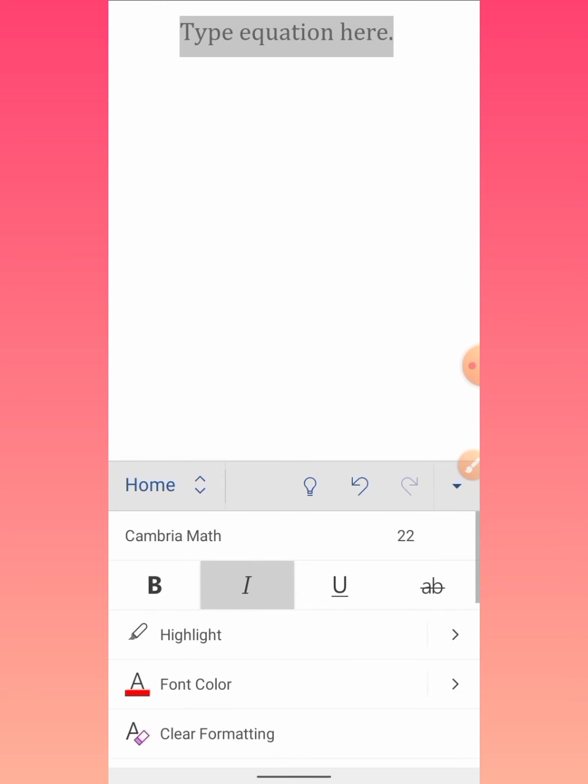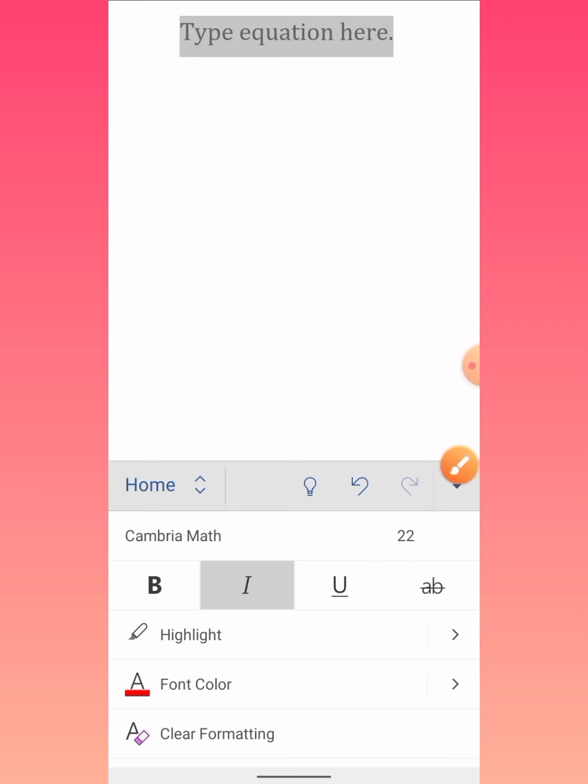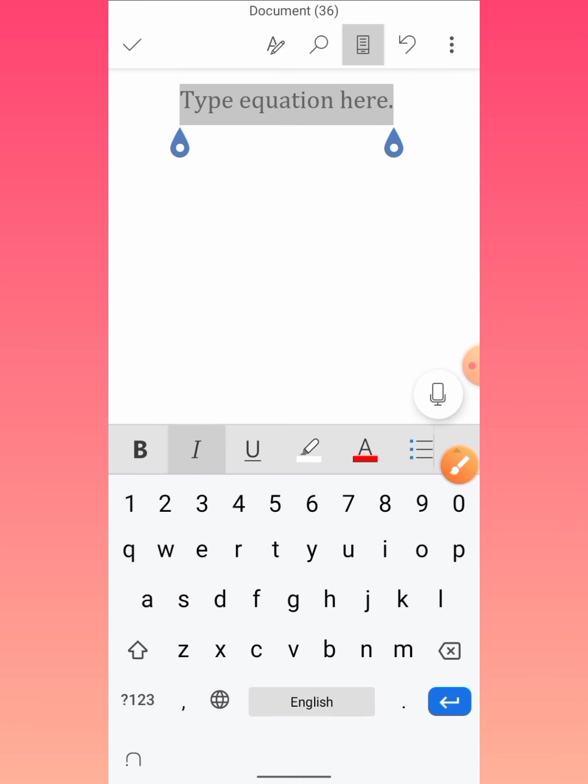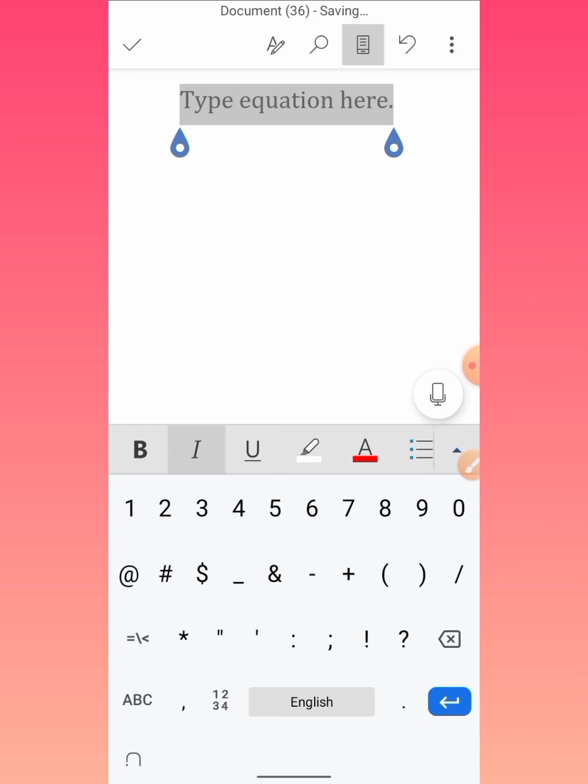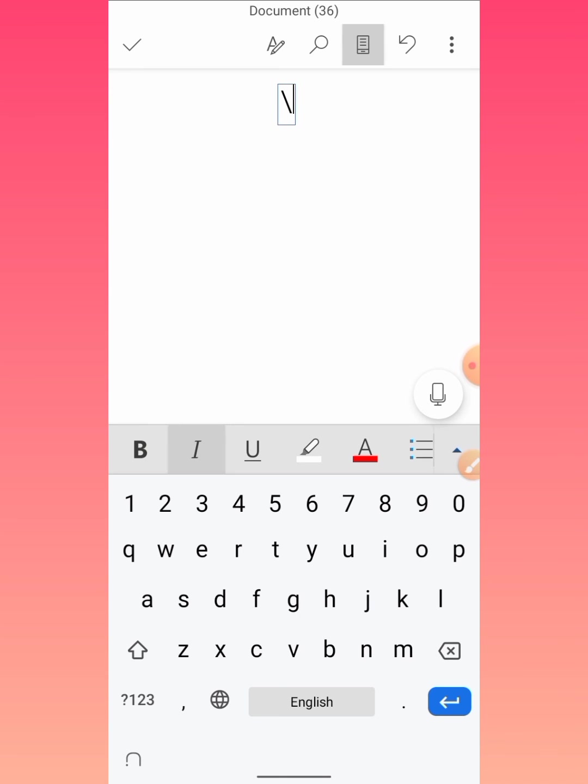Now tap on this equation box, then type backslash. Make sure that it is not forward slash, it must be backslash. Type backslash and then type PI. P-I. And press spacebar.